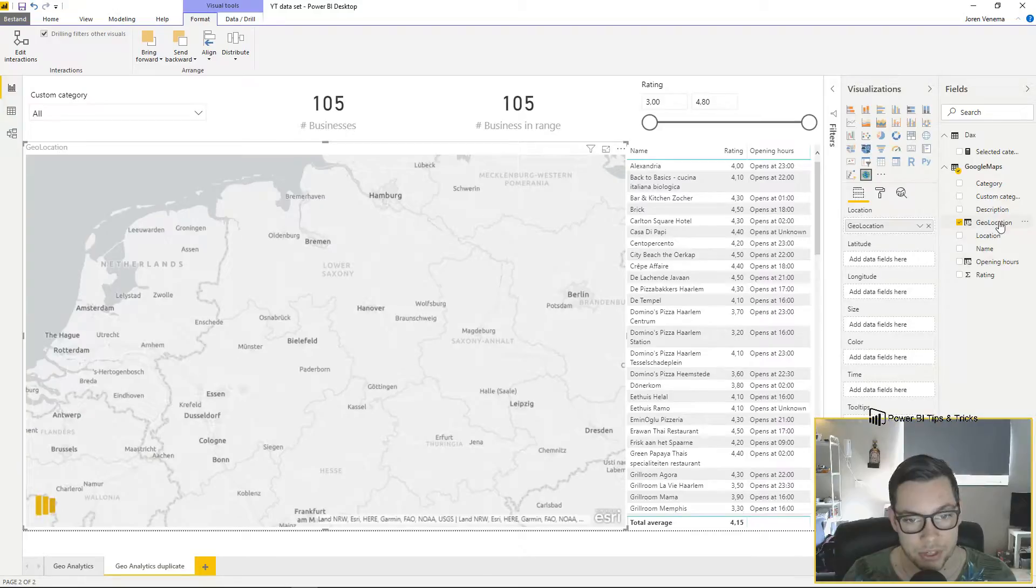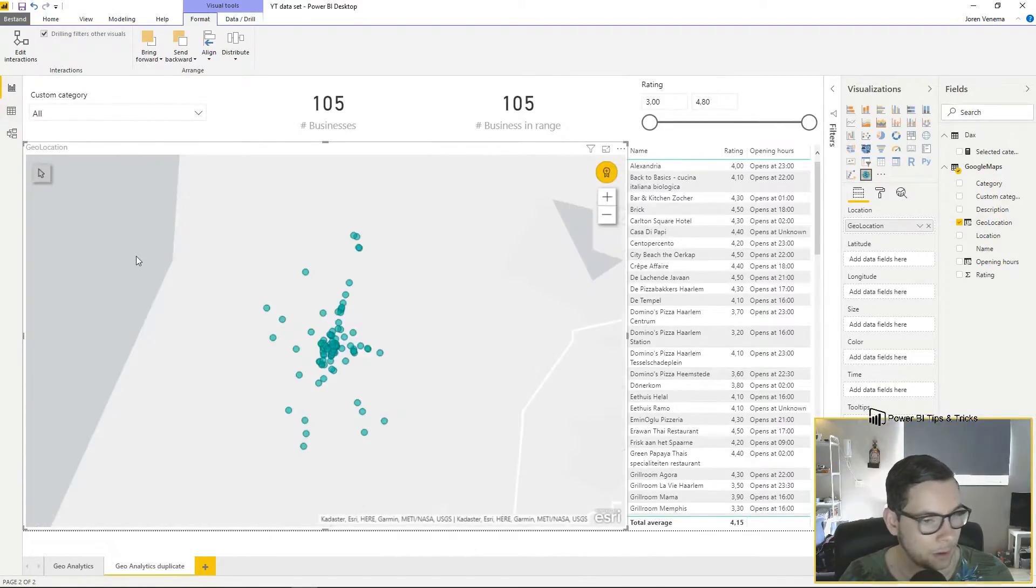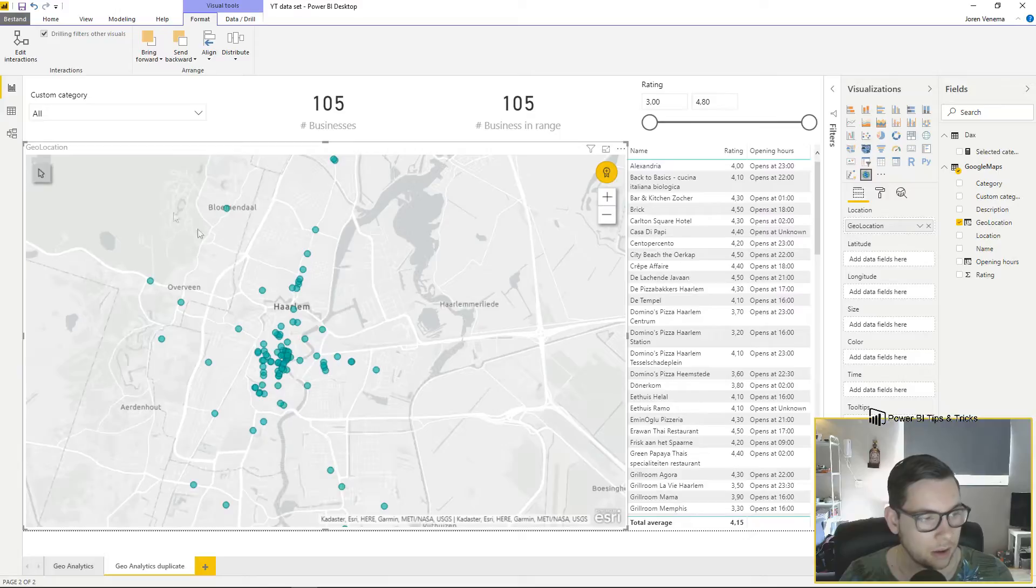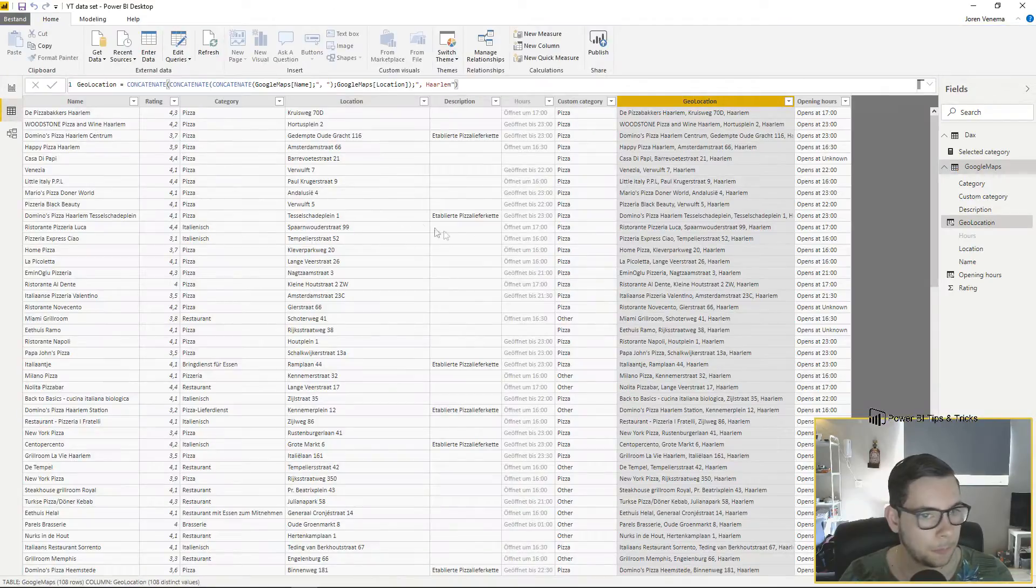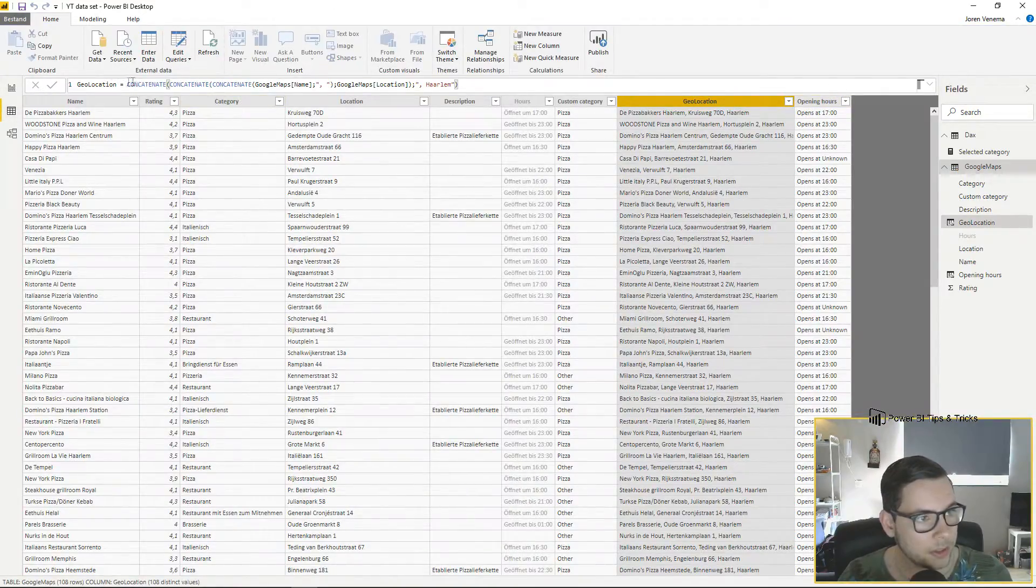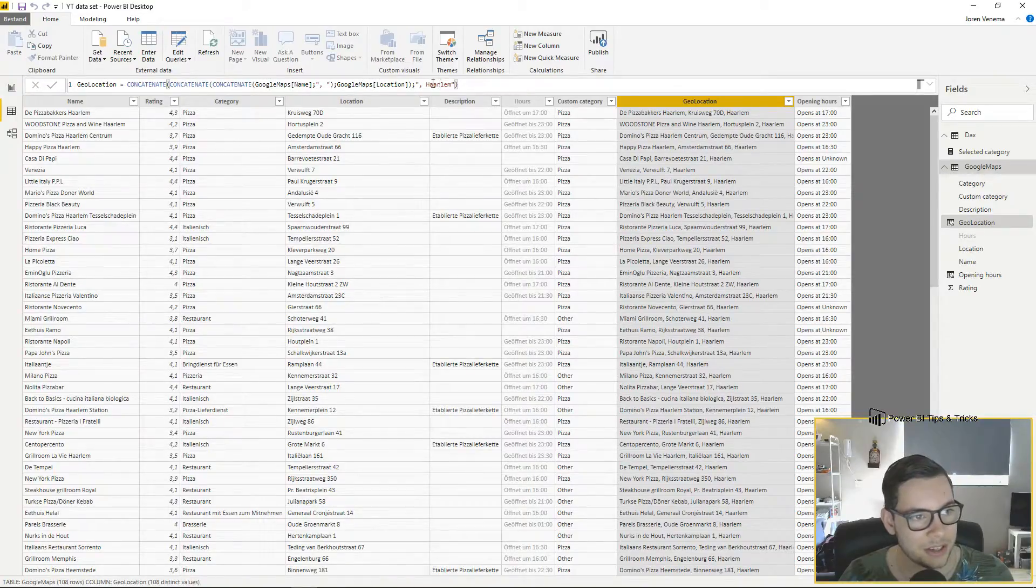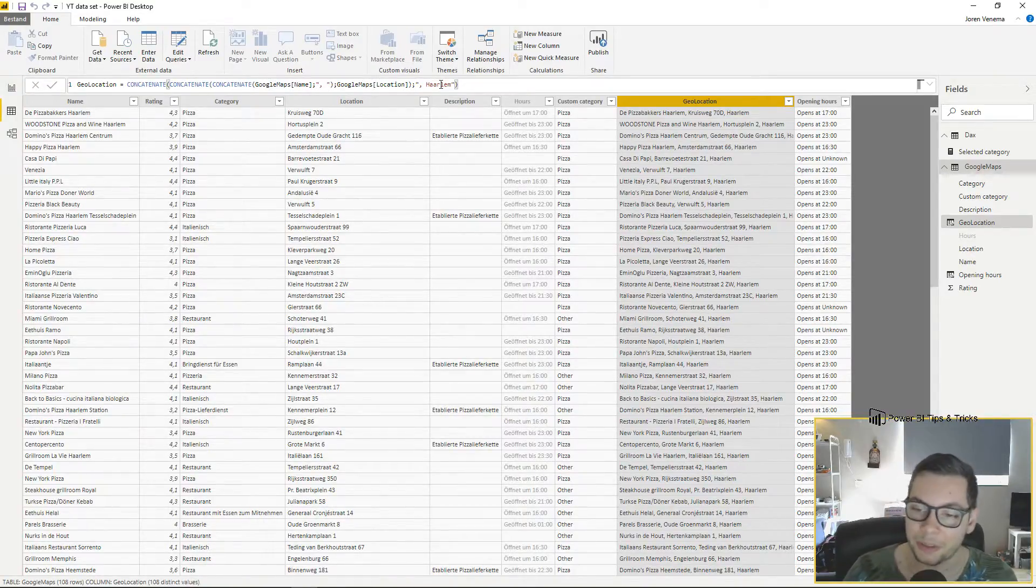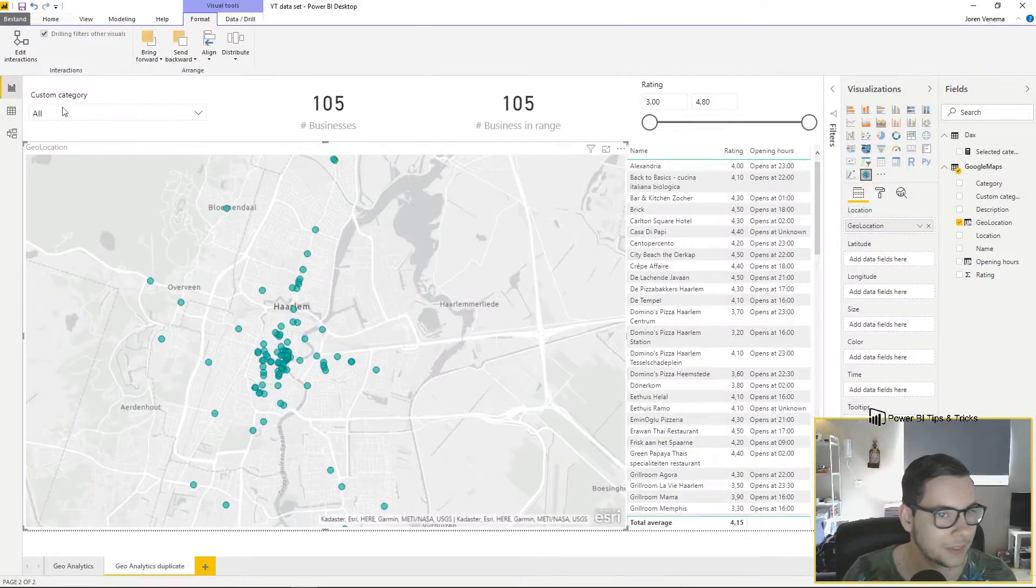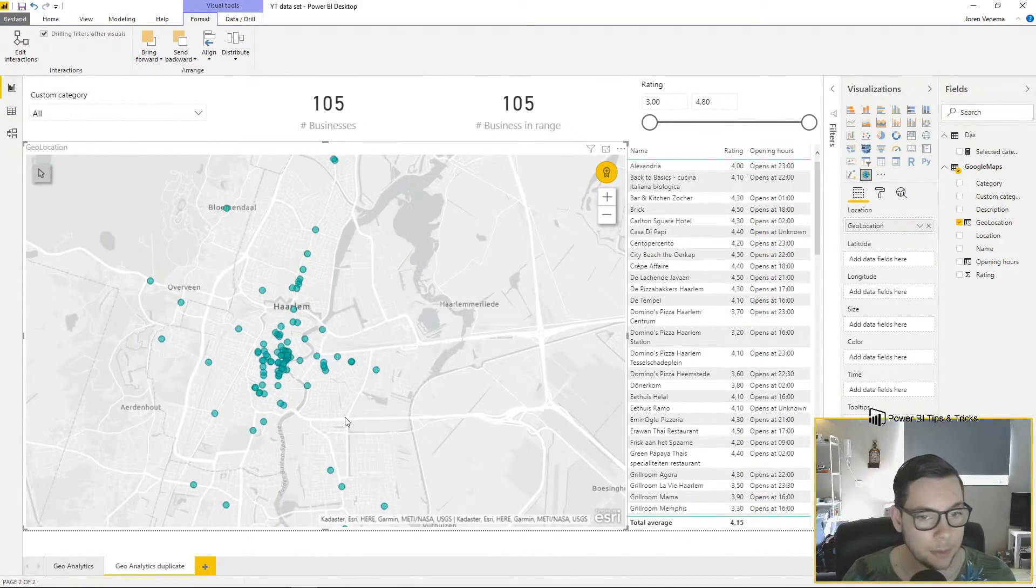The most important one for me is the location. I have a geolocation which is based on a little piece of DAX code I wrote, which is a concatenation of name and location. I included my city name because all the places are in my city. As you can see we already get quite a few data points.